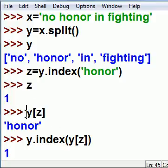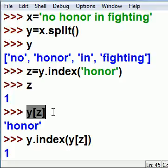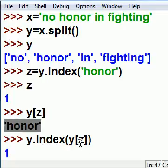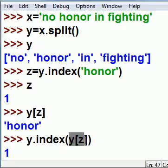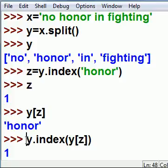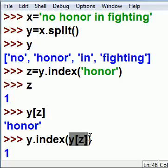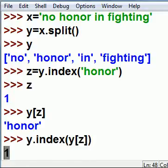If I key in y element z, that's one, I get 'honor'. So y[z] is 'honor'. Now I take y[z], which is 'honor', and tell the system: y, what is the index number for 'honor' (y[z])? And he says one.